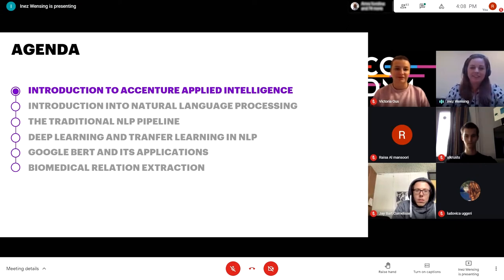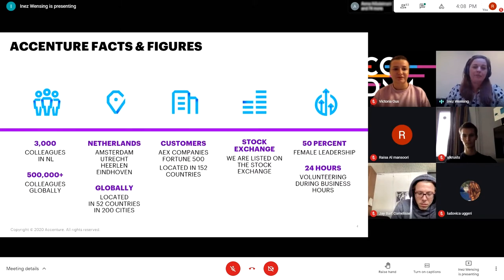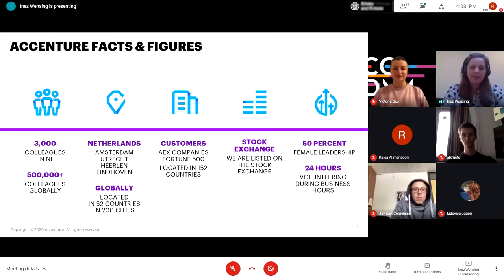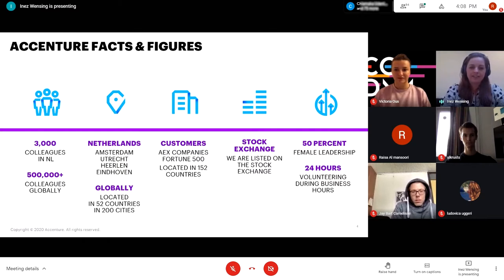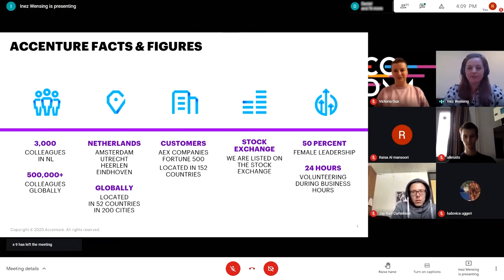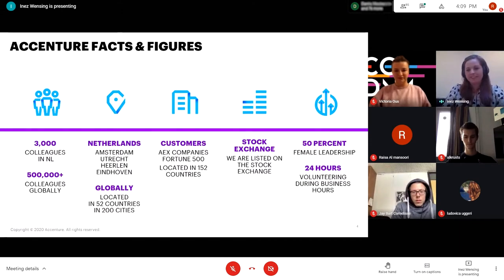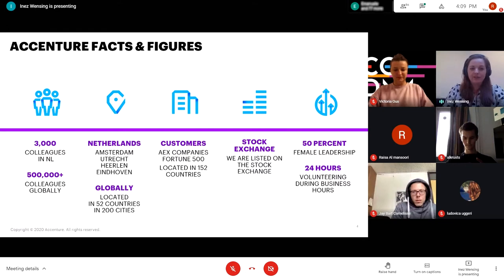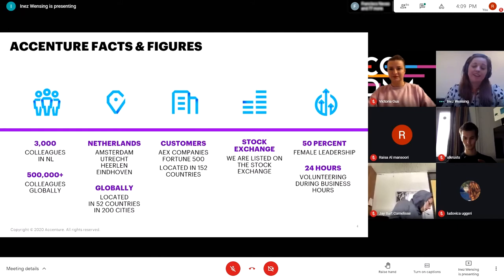Accenture is a consulting company — quite a big company with over half a million colleagues worldwide and about 3,000 colleagues within the Netherlands. We have several offices; I'm working at the Amsterdam office, located in many different countries and cities. We mainly work for big companies — Fortune 500 companies. 50% female leadership, which is very good, and we also have time every year to spend on volunteering during business hours. For me, I'm giving Python training to refugees and I really enjoy this.